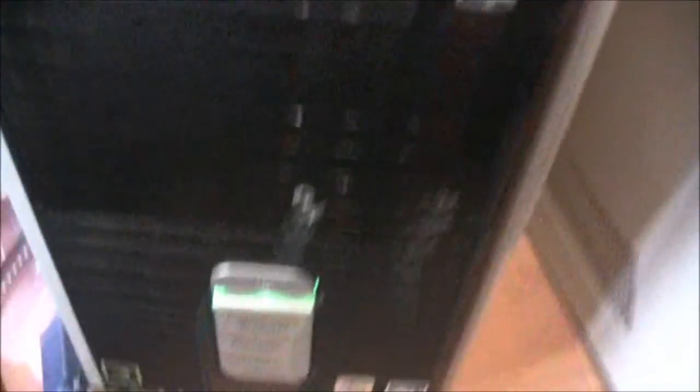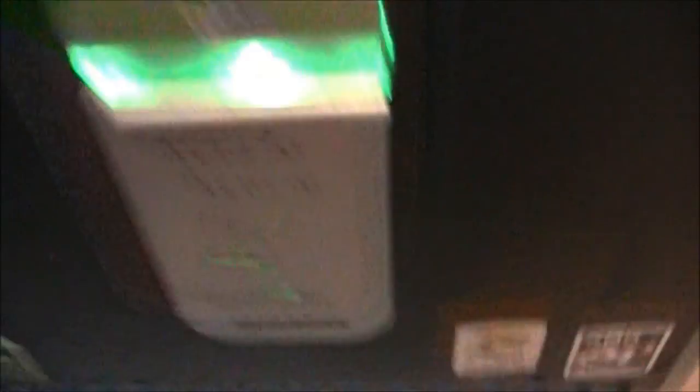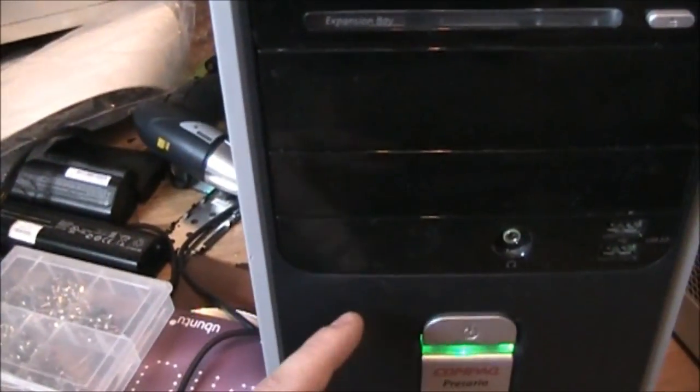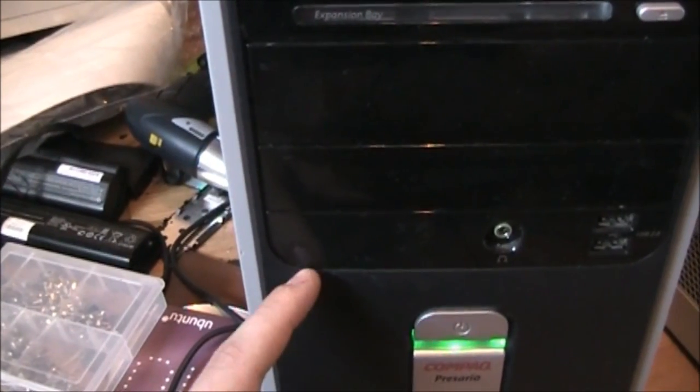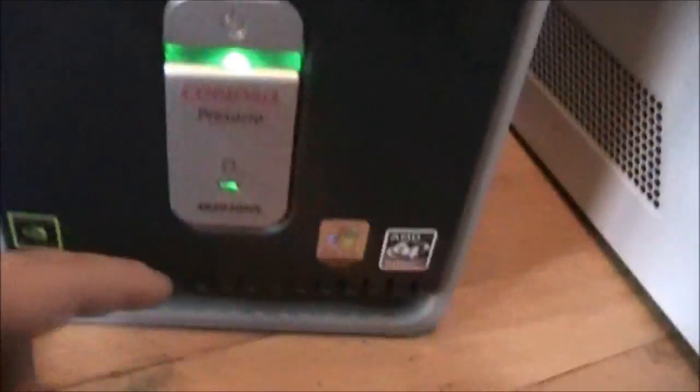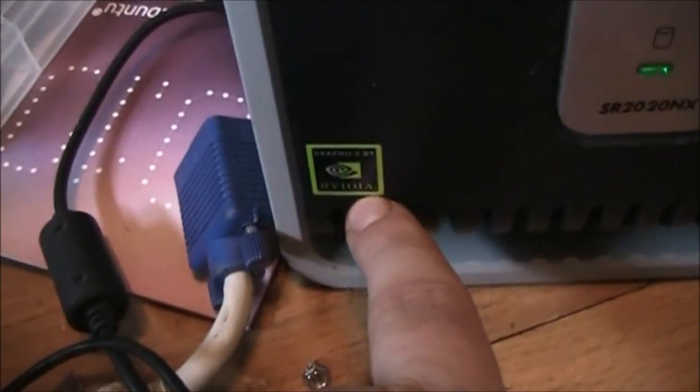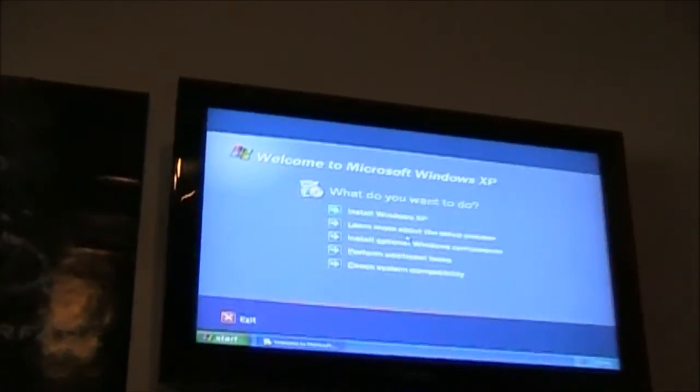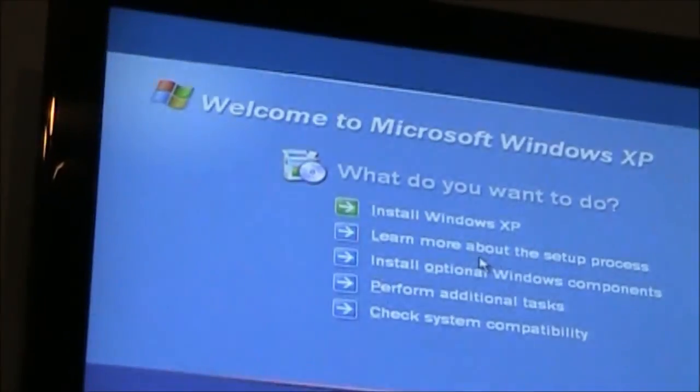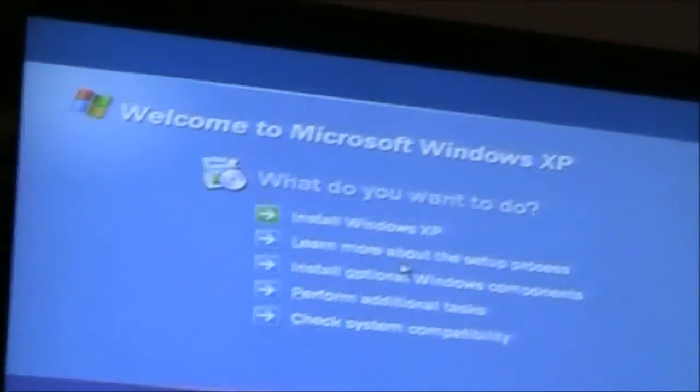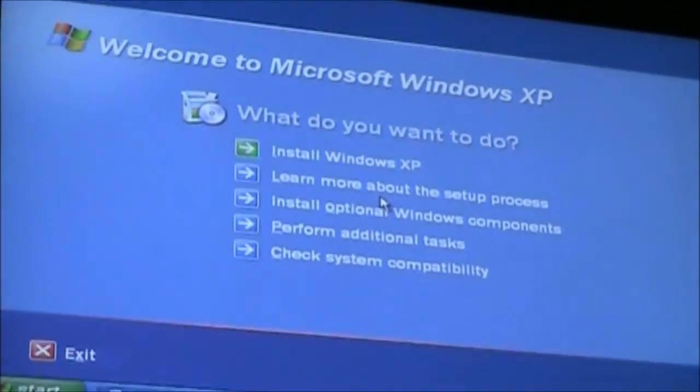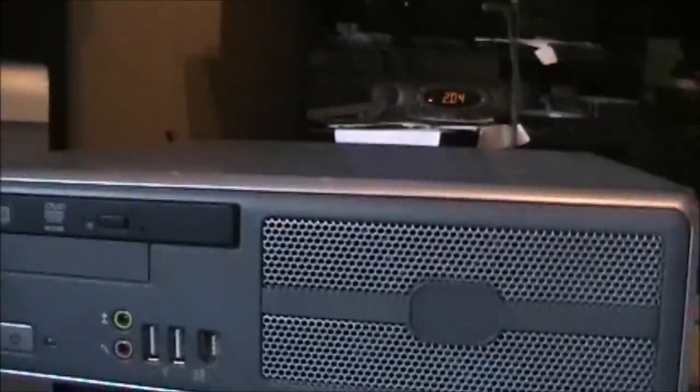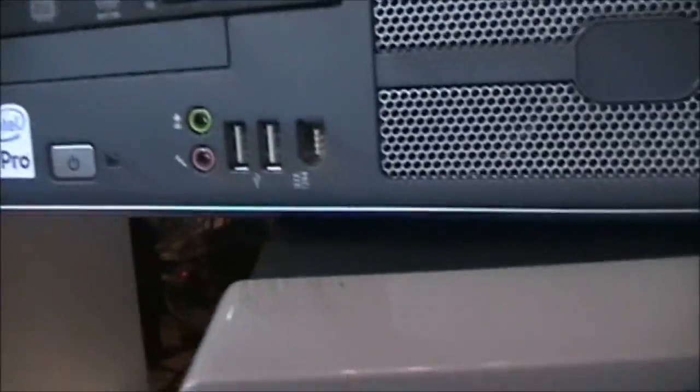Here's, okay this is a Compaq, sorry, an SR 2020 NX. 80GB hard drive that I put in, 512MB of RAM. It's got NVIDIA graphics built in onboard chipset, running Windows XP. As you can see my disk somehow right back up, and now it wants me to install Windows again, which I'm not going to do.